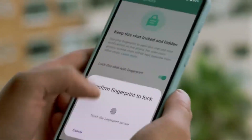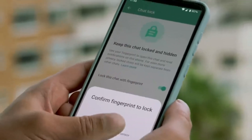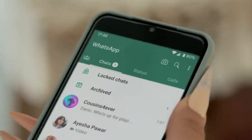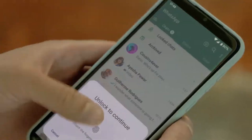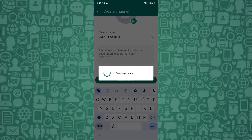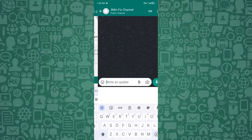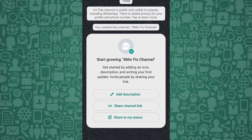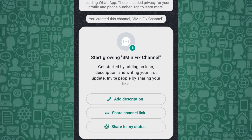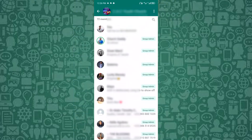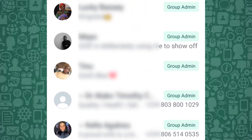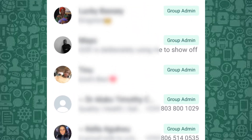In this video, we're going to explore how admins can see all participants in a WhatsApp group while others cannot, ensuring your group's privacy is maintained. Stay with me until the end to learn how to remove all WhatsApp group members at once.